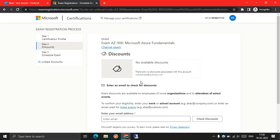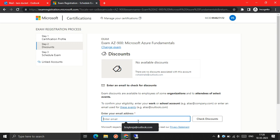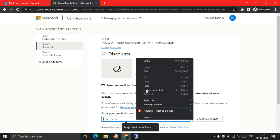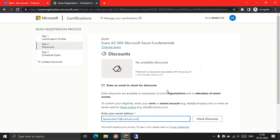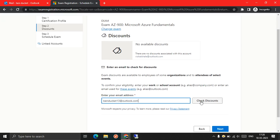Now I'm going to transfer the exam voucher from banduket to this wikishaker profile. So I will enter the mail ID here and click on the check discount button, and wait for five minutes.